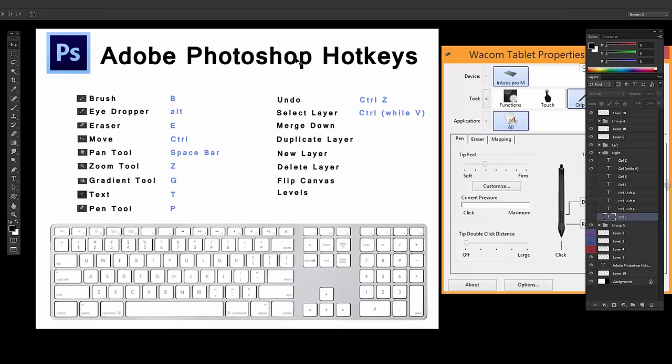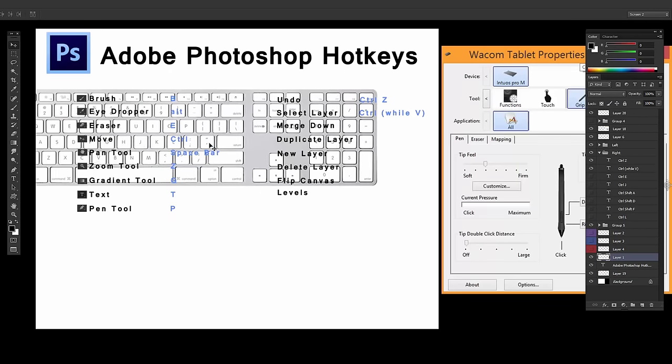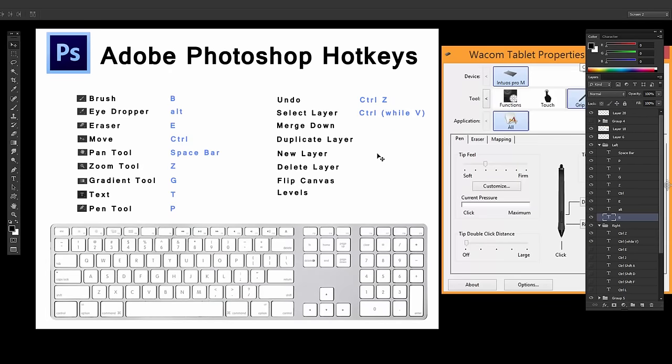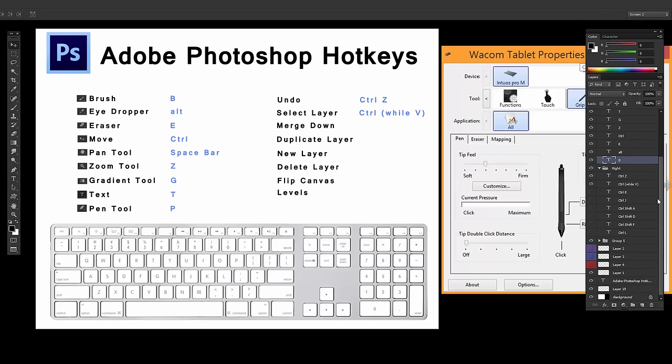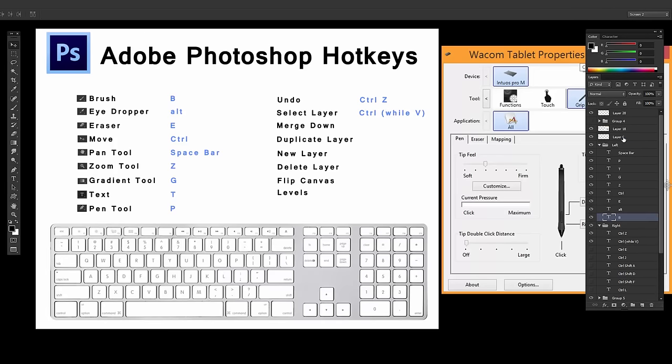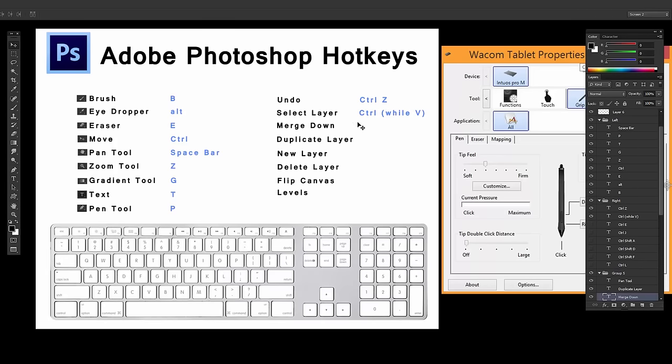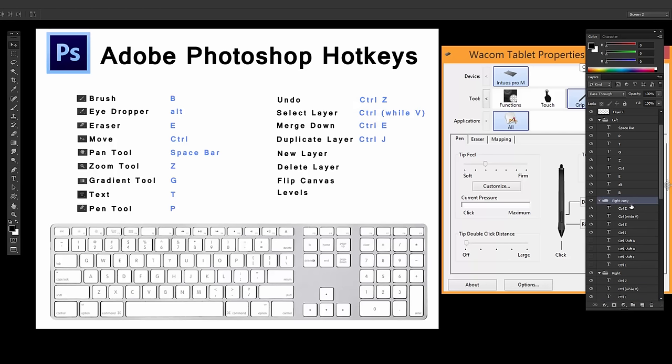You can hold Control and select any layer. It's useful for finding layers if you have a ton of layers and you don't want to go through and look for something. So Merge Down is Control-E. By the way, if you're using a Mac, it's just Command instead of Control. Duplicate Layer is Control-J, which also works on groups now. So you can take this group and duplicate it by hitting Control-J.